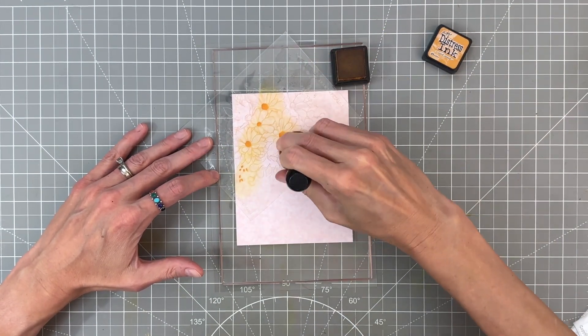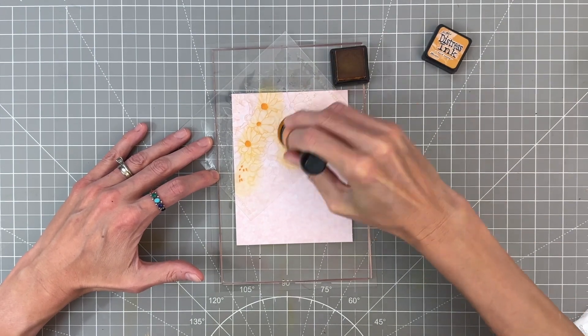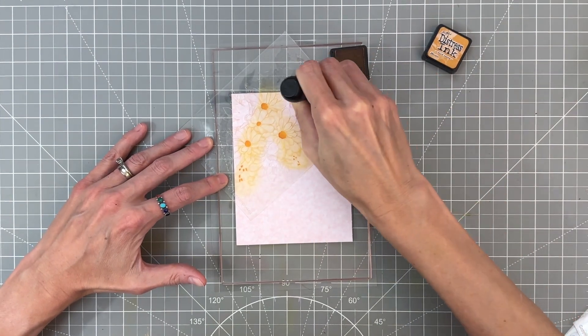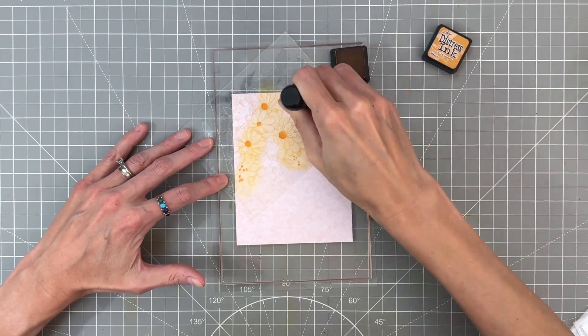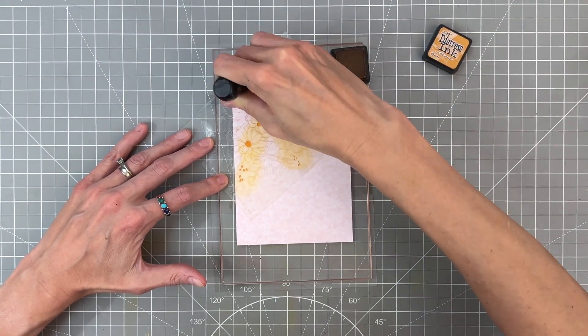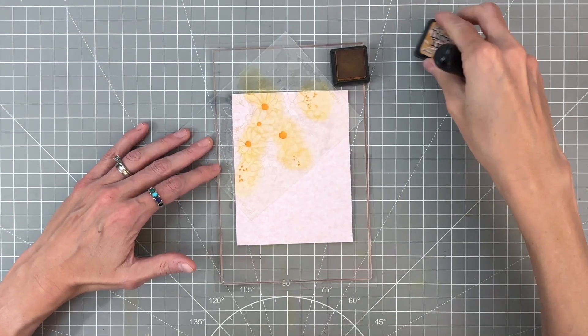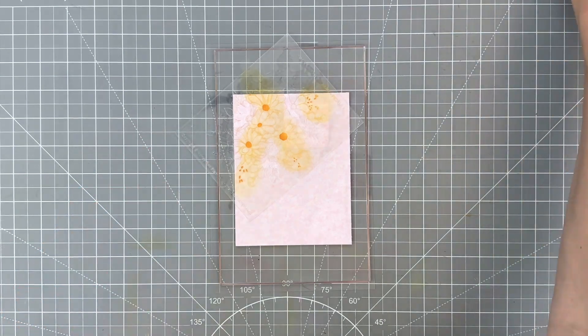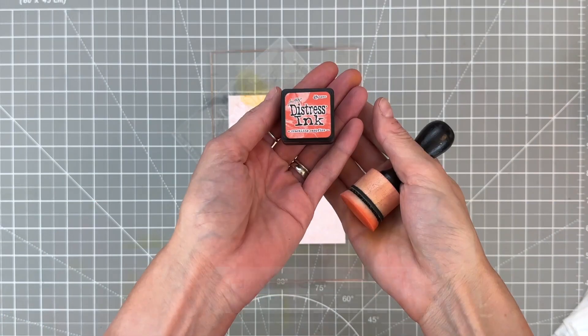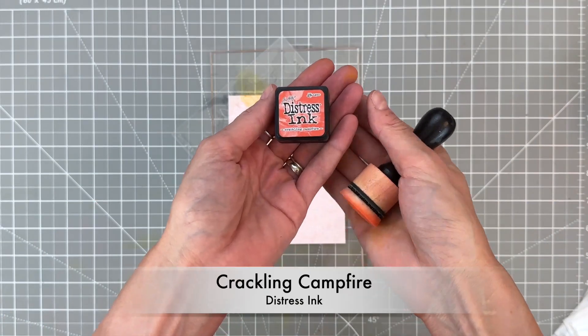I'm going to ink blend the openings of the flowers first with wild honey and then ink blend these little tiny flowers with that same color.